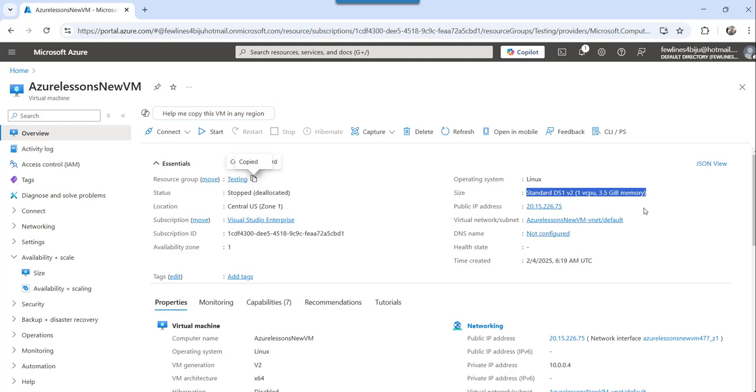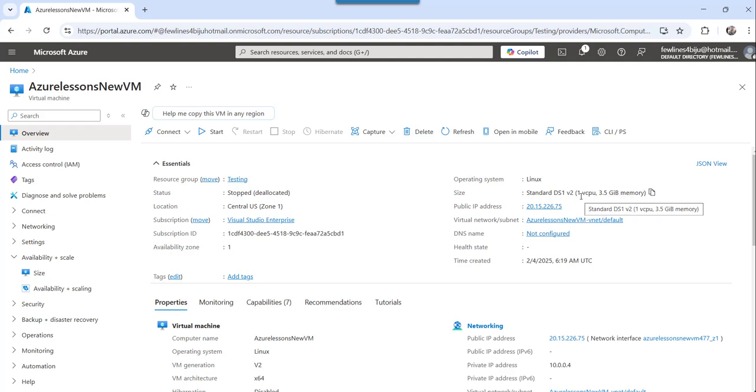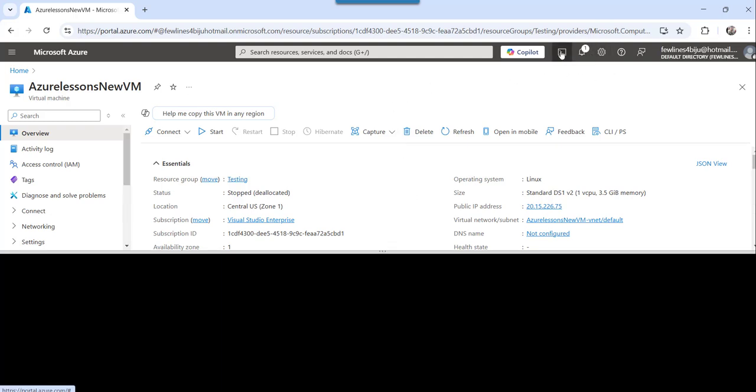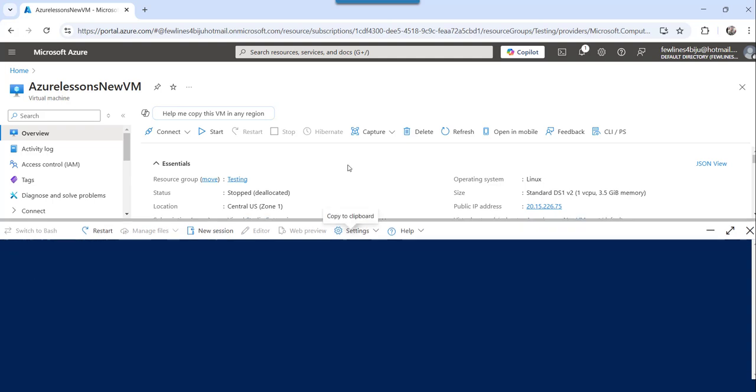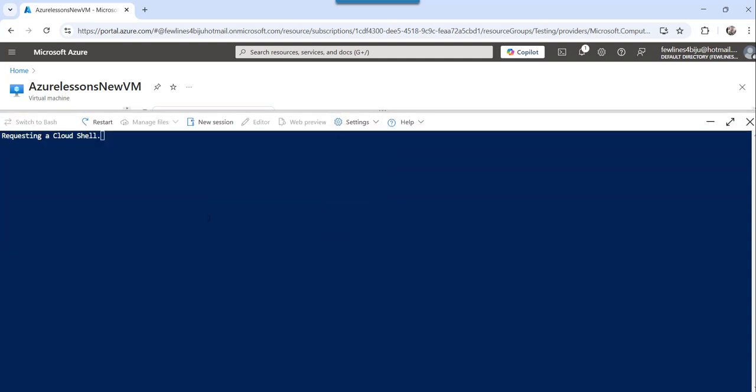So before executing this command, you can see the size is now standard DS1 v2. And we are changing it to the other one that I showed you. So what I will do, I will go here, I will click on the cloud shell, it will connect to the terminal first. Once it will get connected to the terminal, I will paste this command and I will execute this command.